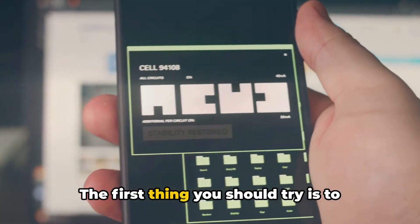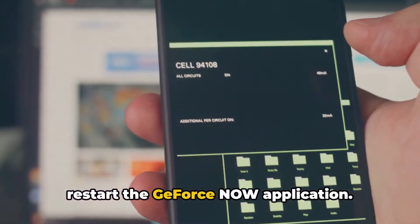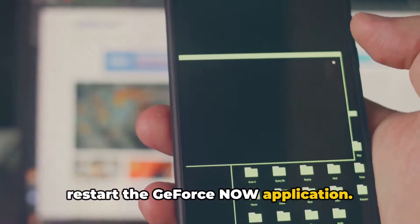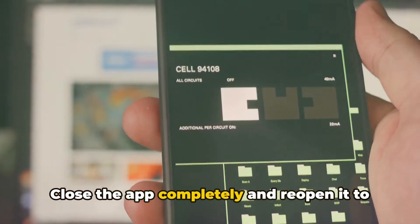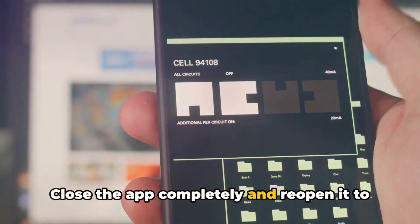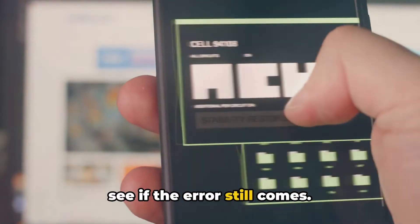The first thing you should try is to restart the GeForce Now application. Close the app completely and reopen it to see if the error still comes.